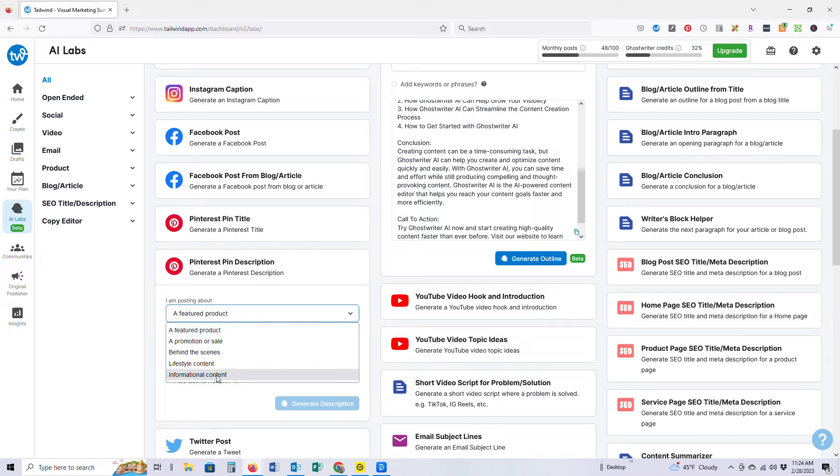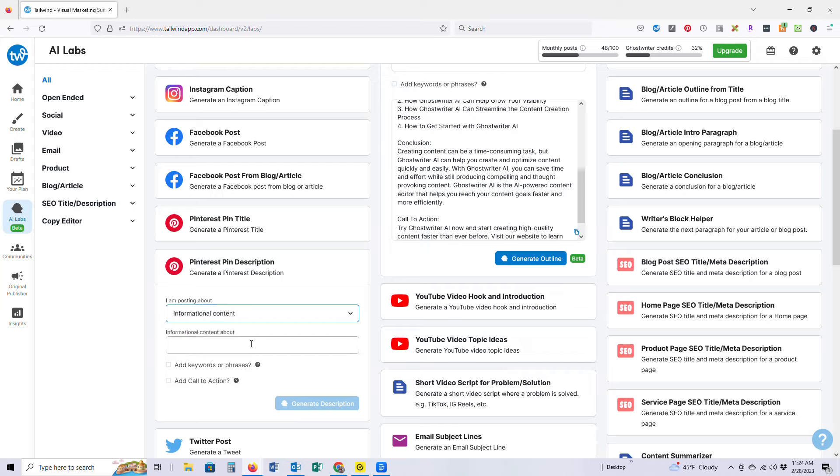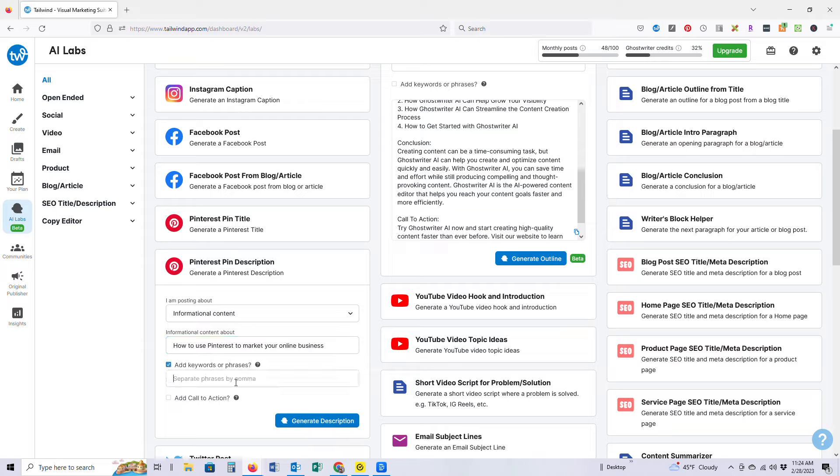Naturally, we do want to feed it a little bit, right? We want to add in some keywords or phrases that are going to help it along so that it better knows what it is that we're looking for. The better that you feed it, the better the outcome.